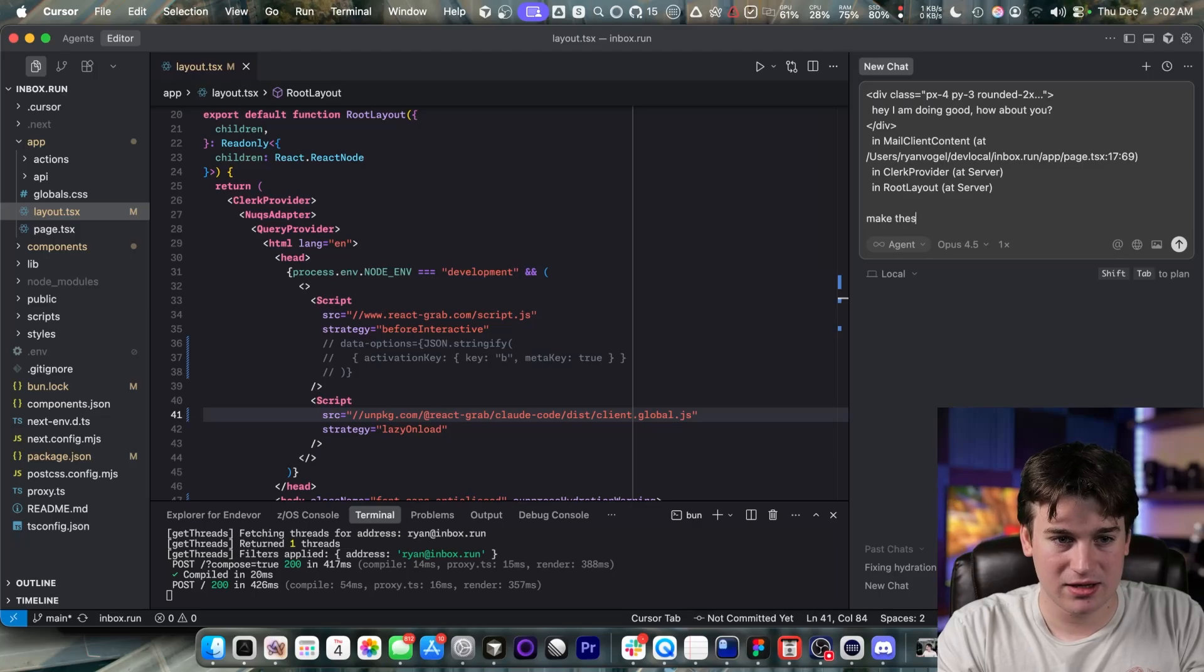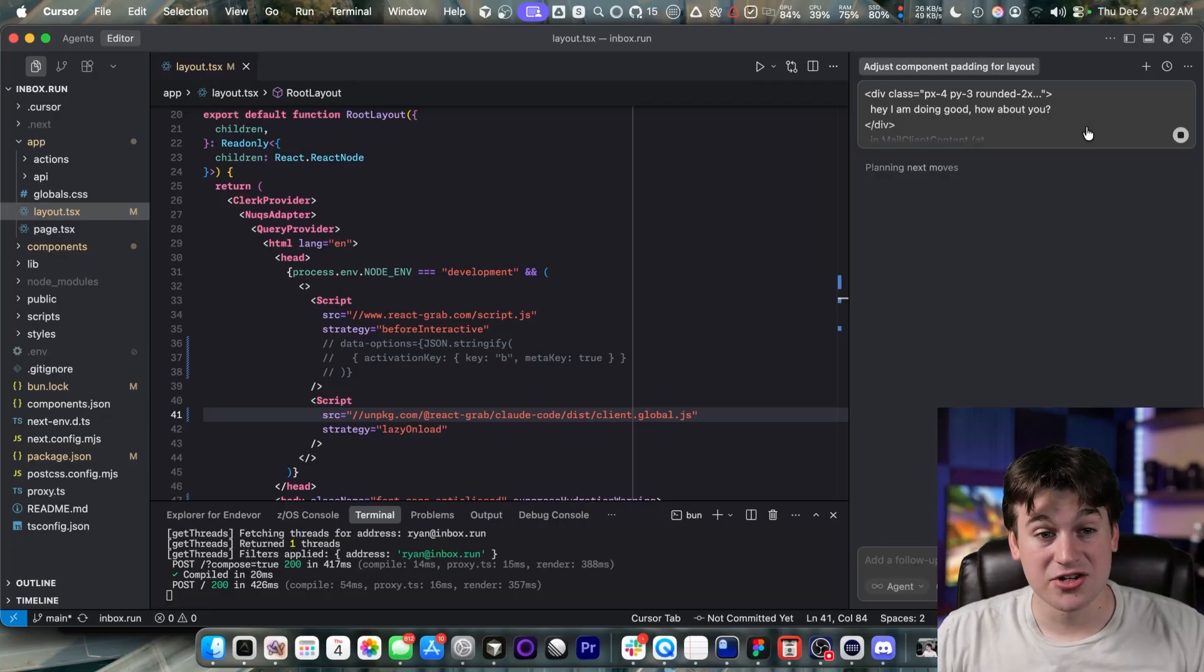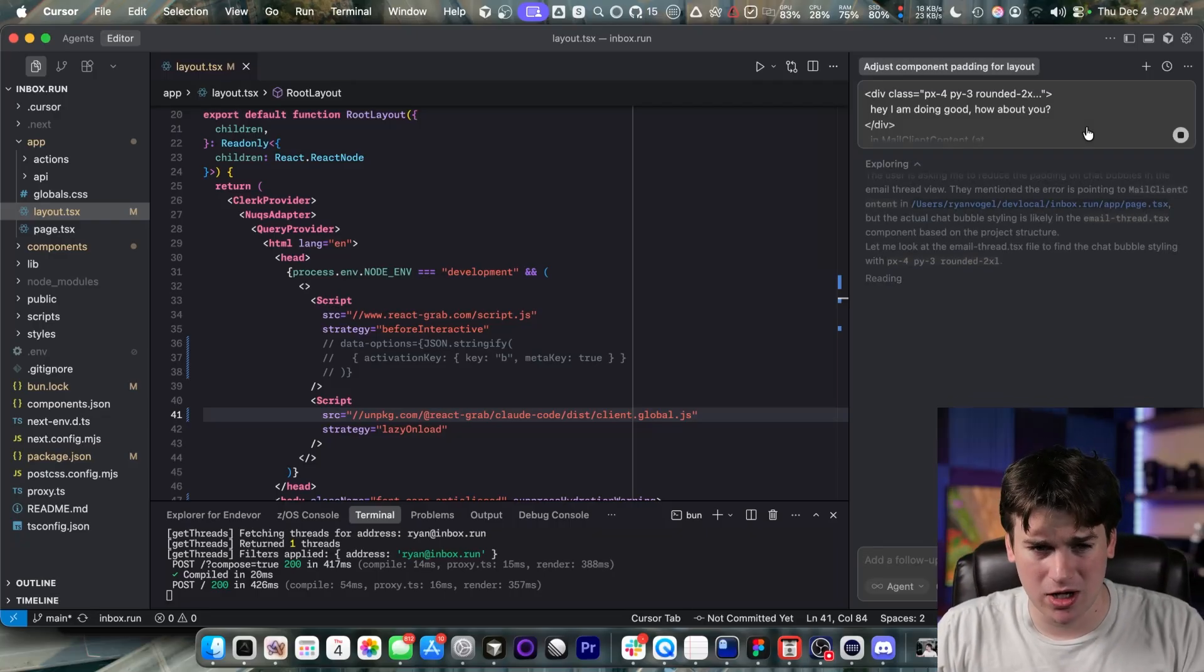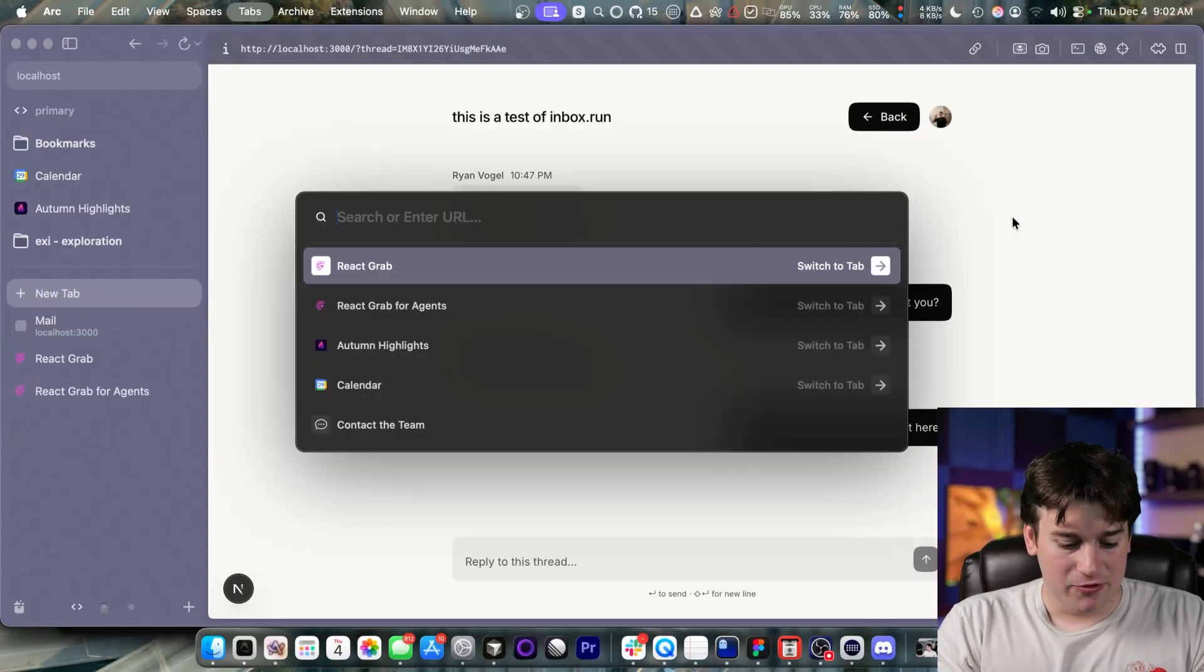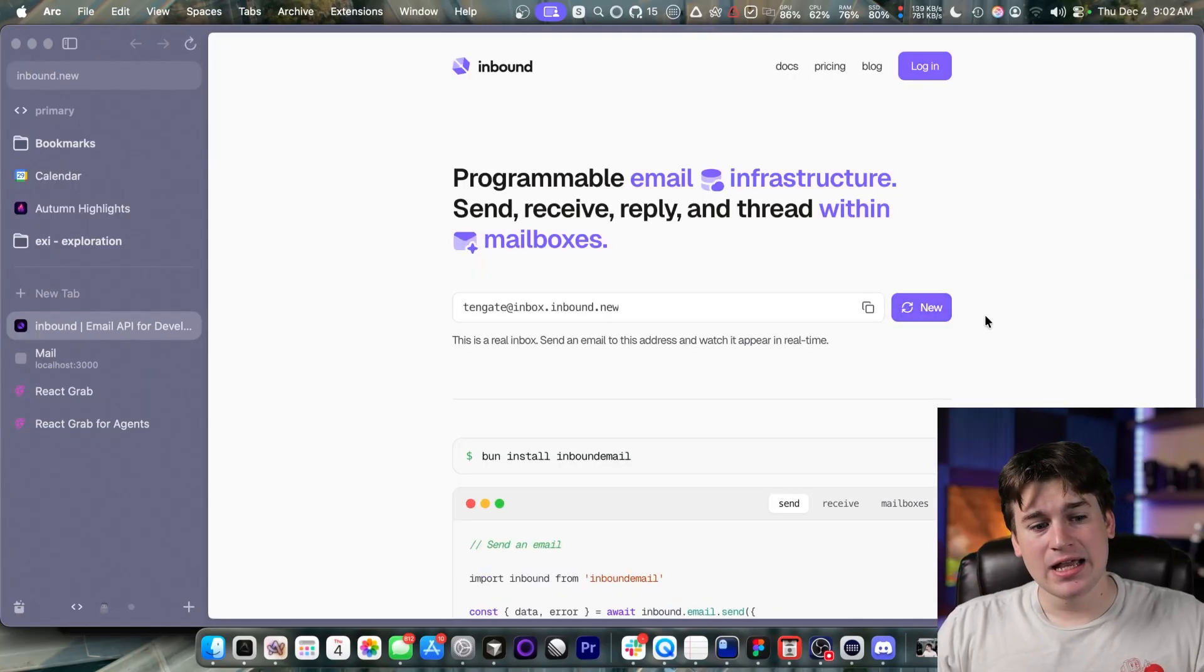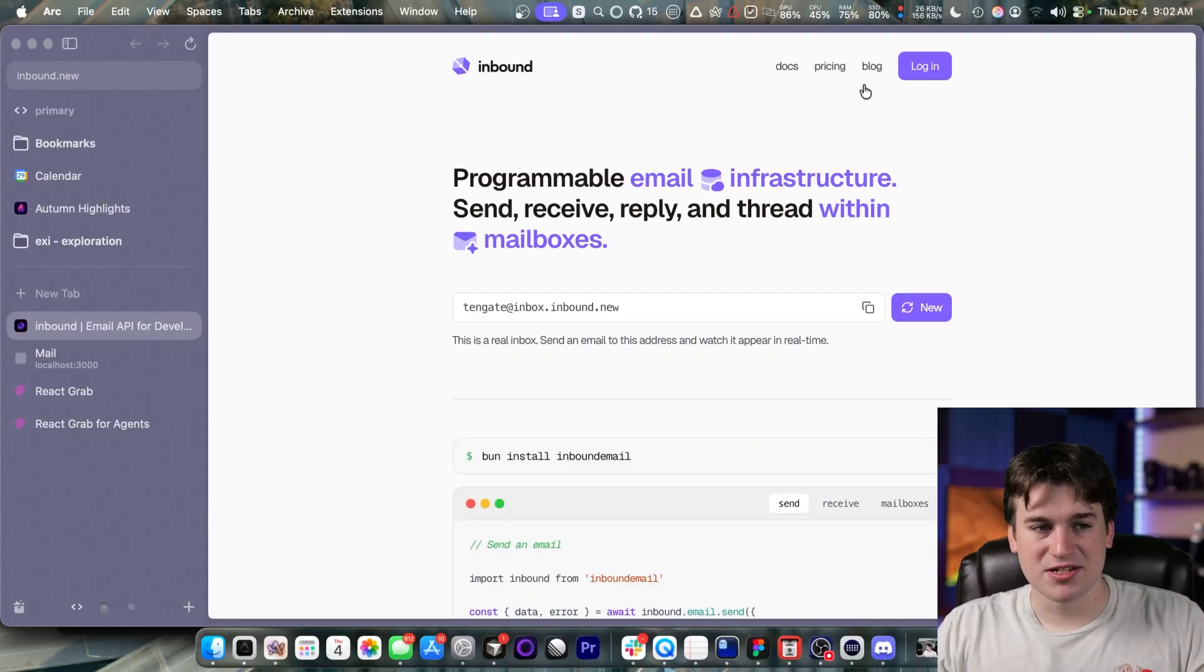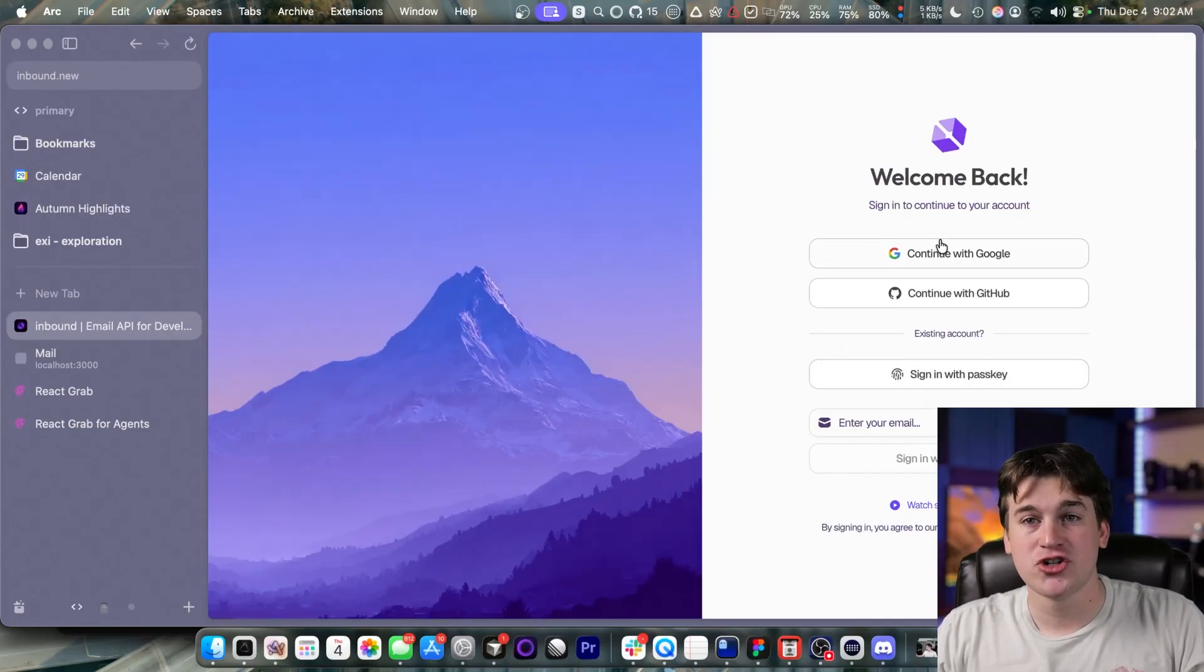So I can then say, make these thinner, less padding. And then I can just let it generate, and it will do it with 10 times better context. It works amazing in bigger projects. Like, for example, my primary side project, Inbound,